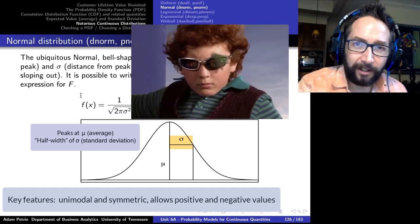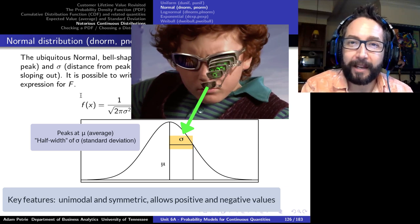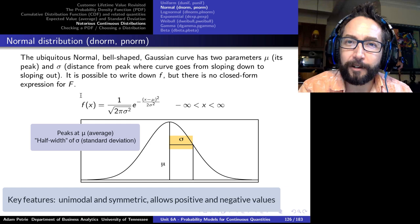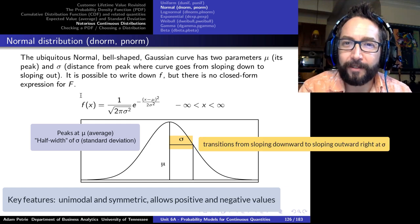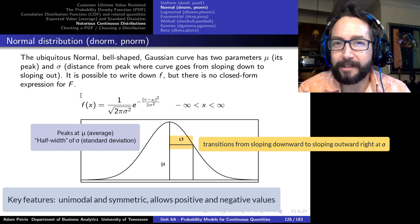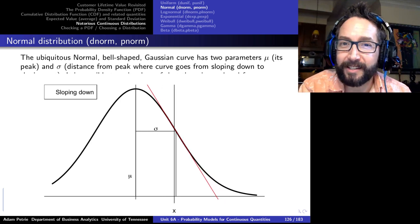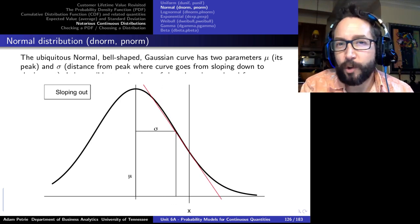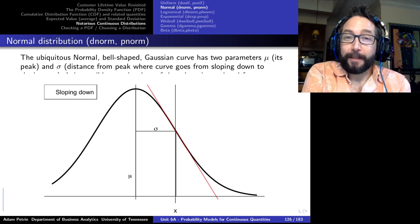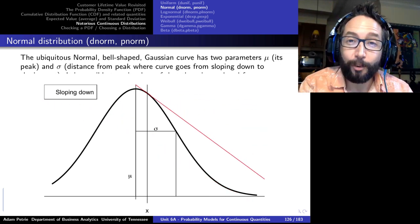Looking closely at the shape of the normal curve, as you go away from the peak the curve slopes downward faster and faster, but only to a point. At the inflection point — where the curve transitions from sloping downward to sloping outward — the distance from the peak to that inflection point is exactly the standard deviation sigma. So if you look at a normal curve, you can immediately identify mu where it peaks, and sigma where that transition occurs.